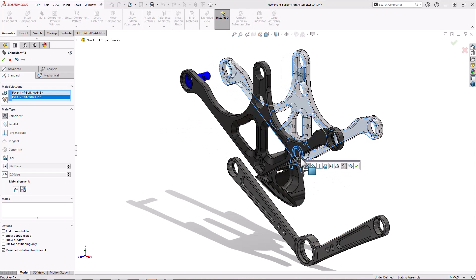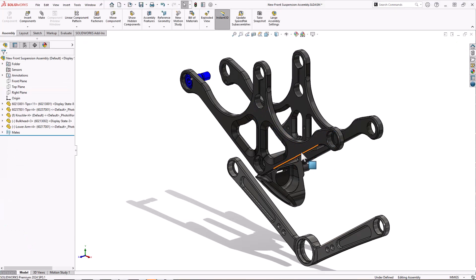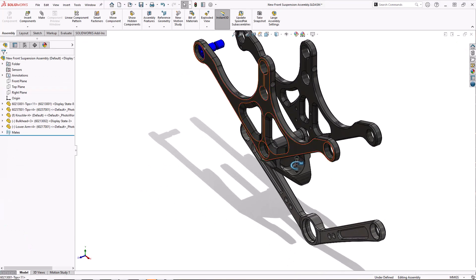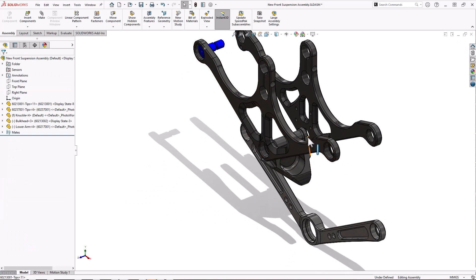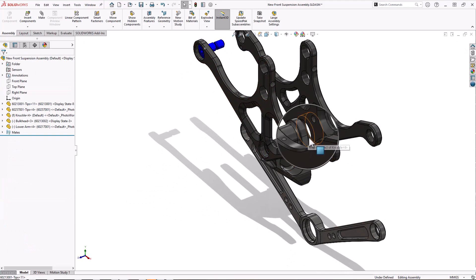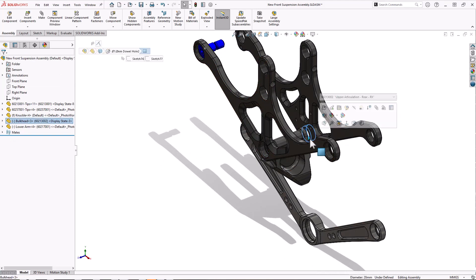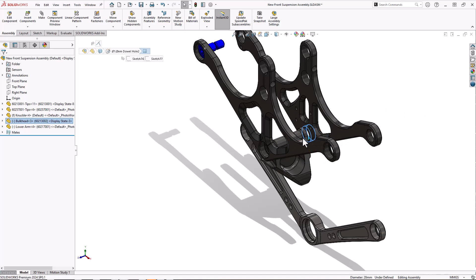I'm going to rotate around here, I'm going to use the G key again to select the face and use the alt key to dig through to find my mating cylindrical face.